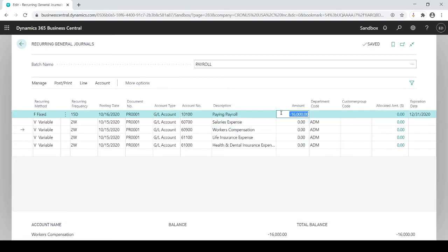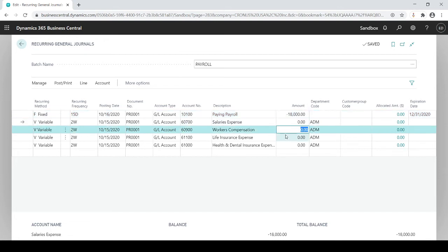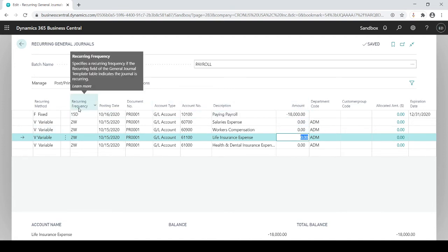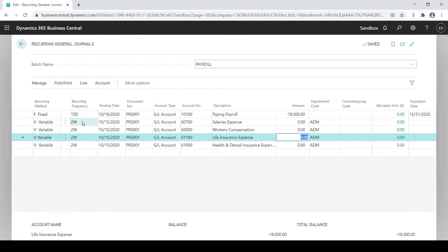Because it's fixed, I could change it to another amount if I wanted to, along with the zeroed-out variable amounts. That's the difference between fixed and variable — it has to do with the amount. Looking at recurrent frequency: 15 days compared to two weeks. My initial posting date was 10-1. Adding 15 days brings it to 10-16, whereas adding two weeks brings it to the 15th — you can see the difference in how it calculates.